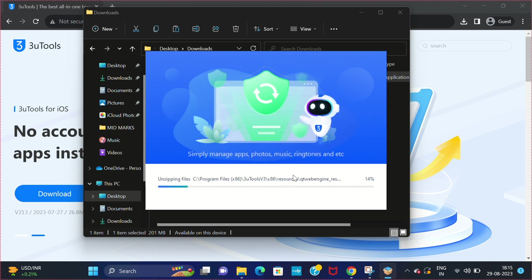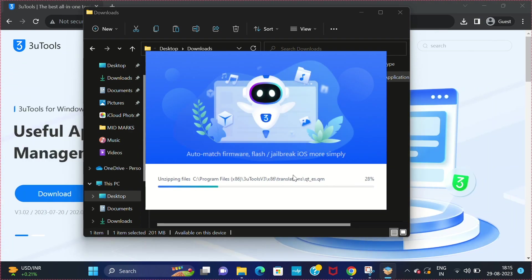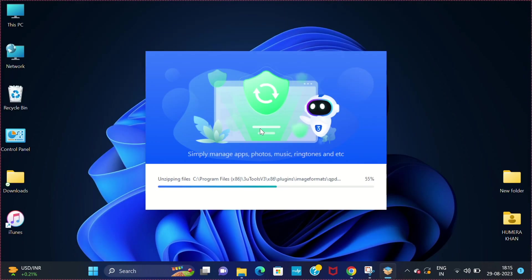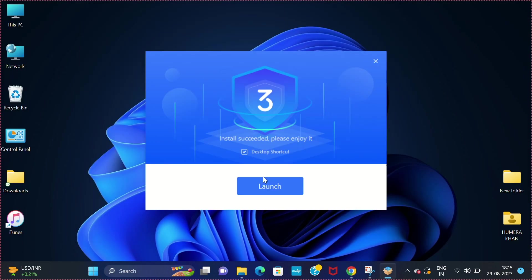This software is absolutely free and this video is not sponsored by this particular software. Now once the installation is completed, click on launch.